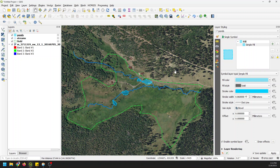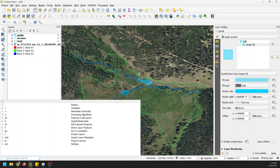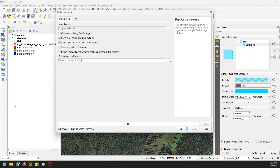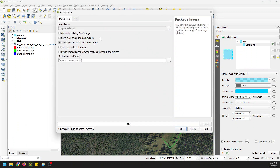Now we want to save this. We could save the project and try to pass it to somebody else, but that can be difficult. Let's go ahead and package these layers — I'm going to click Package Layers here, and we're going to save it.